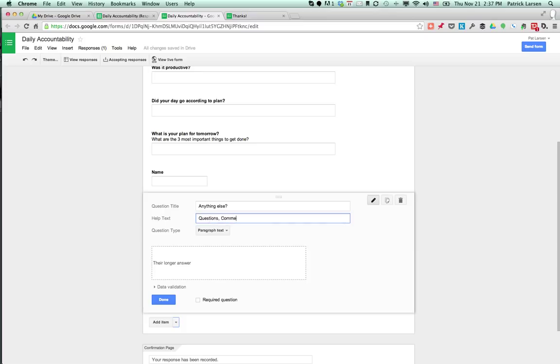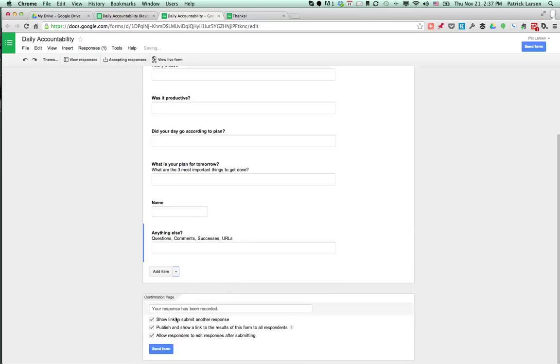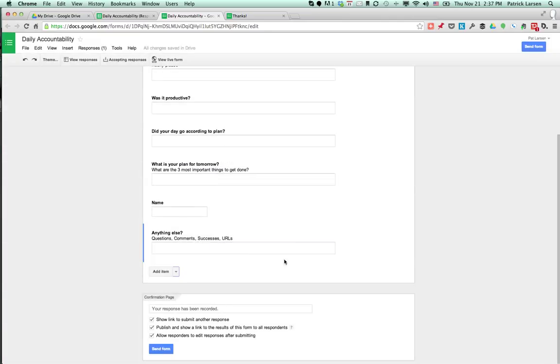Questions, comments, successes, URLs, whatever you want. Okay, now I'm going to send this form. Form's done. It's there.